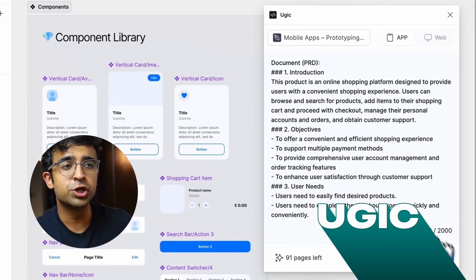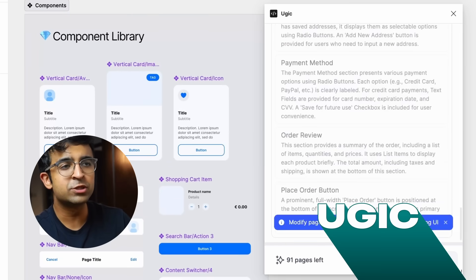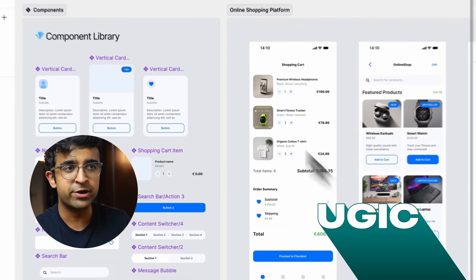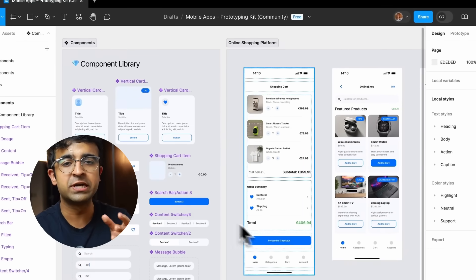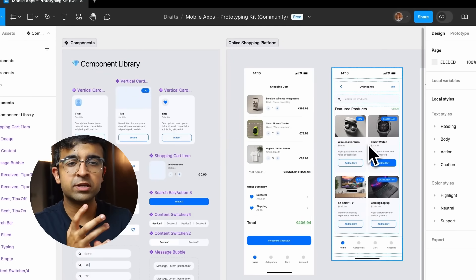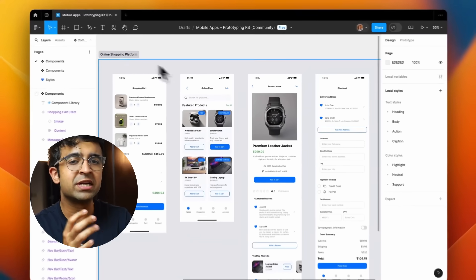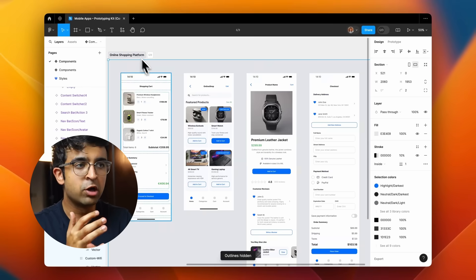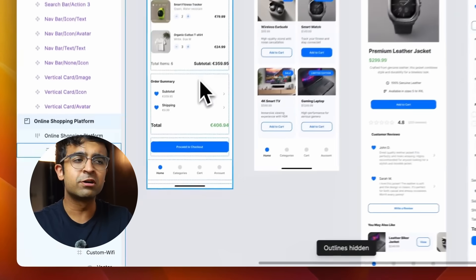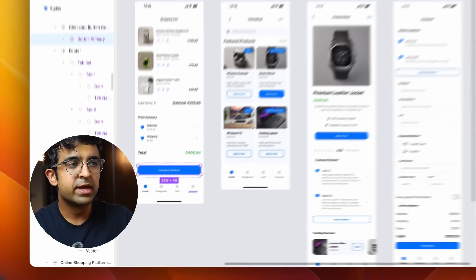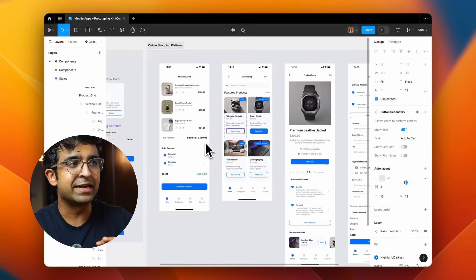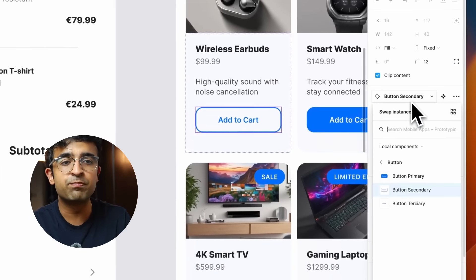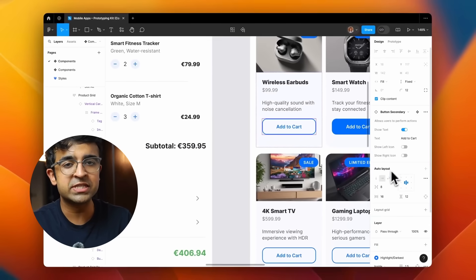Alright, so the first one we're looking at is called UGIC AI. This tool allows you to generate UIs based on design systems that you have in Figma. You can have the material design system or HIG or even a third-party custom design system. You can load it up onto this and it will create design screens based on your design system.